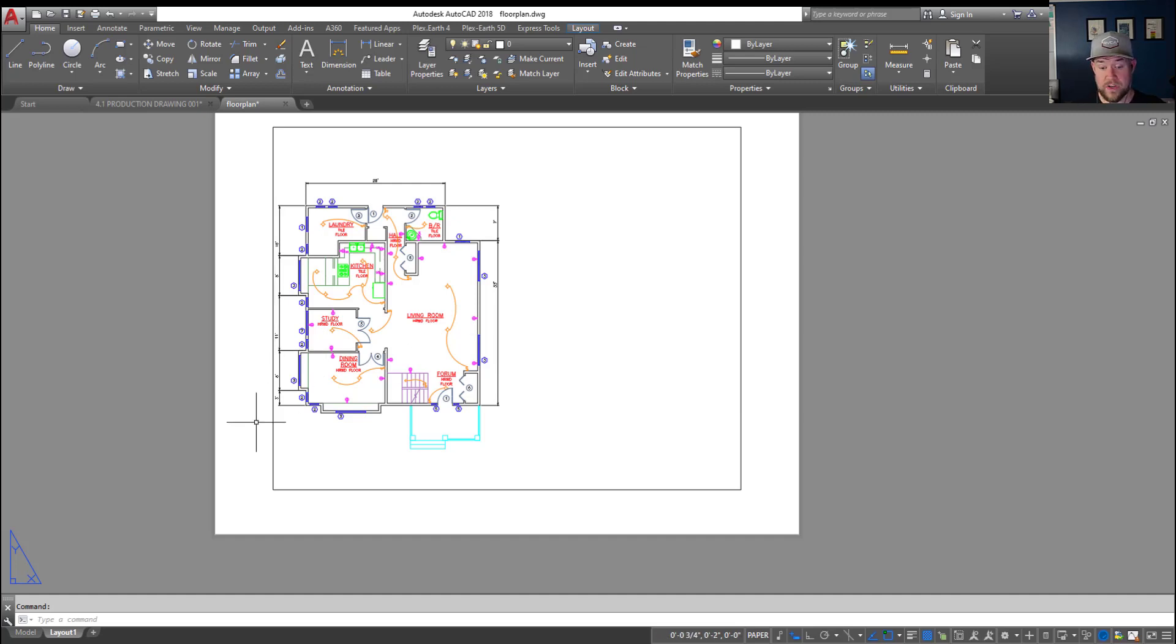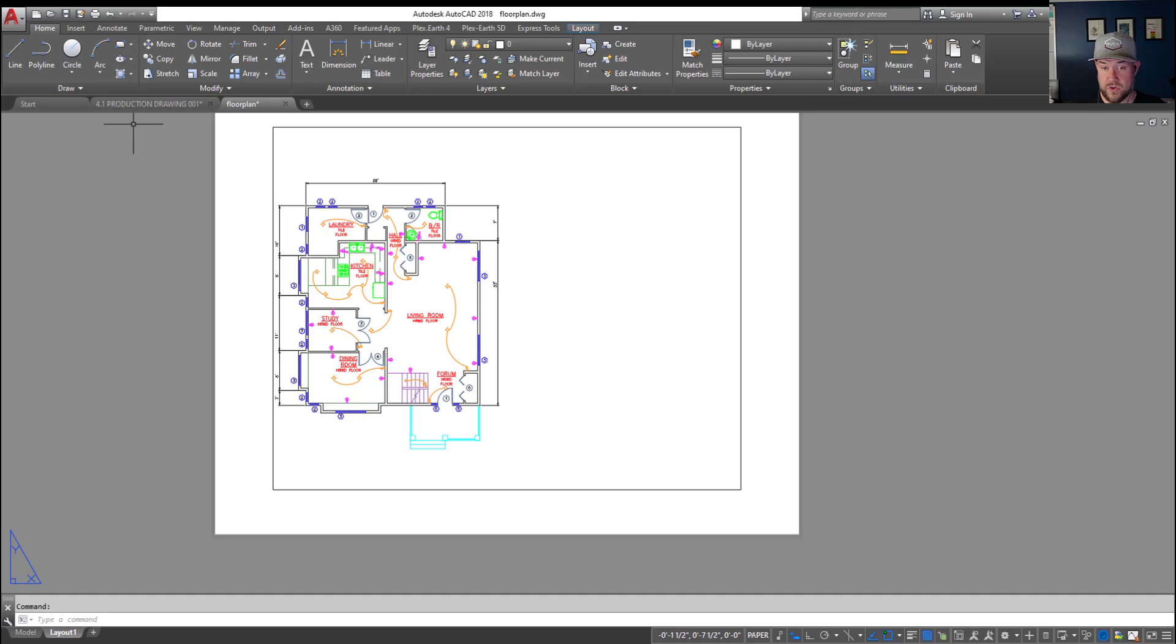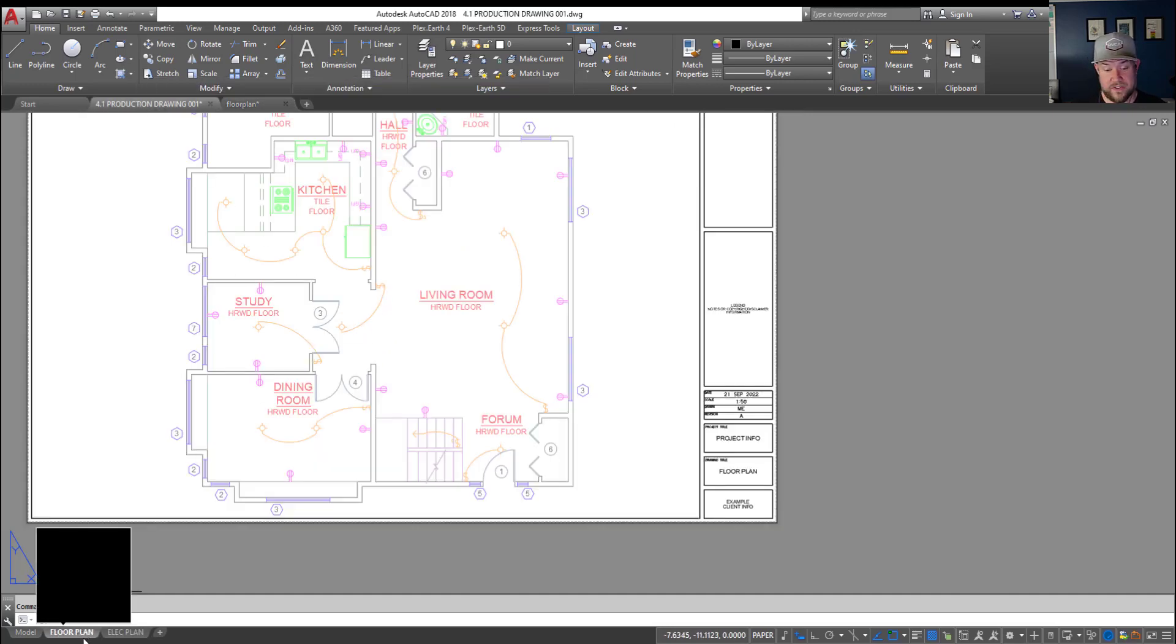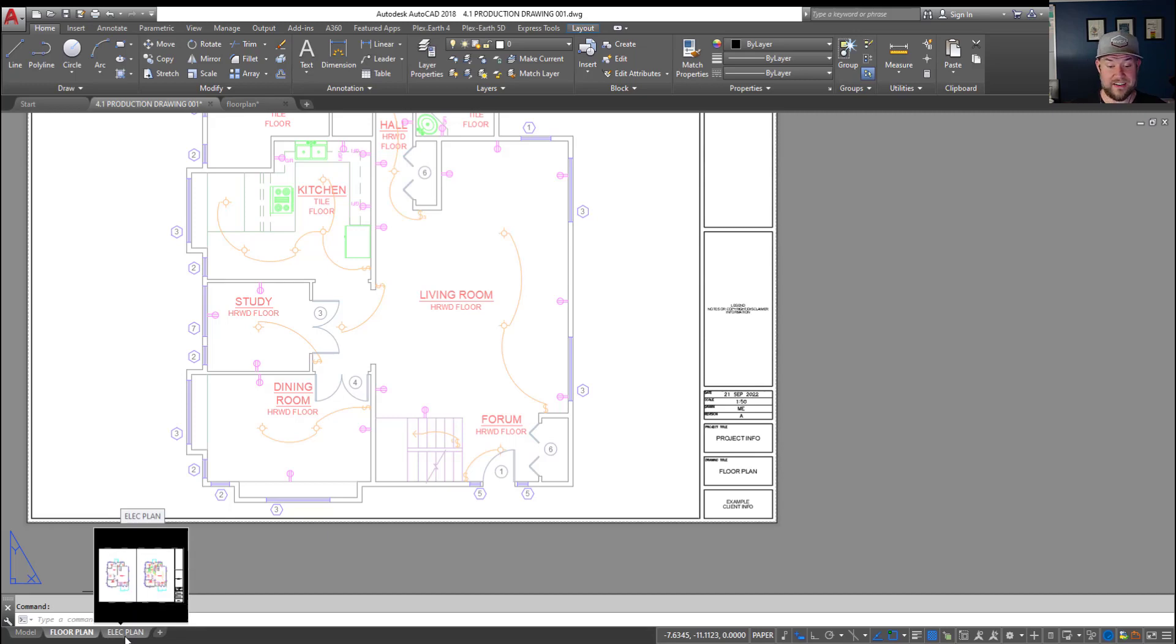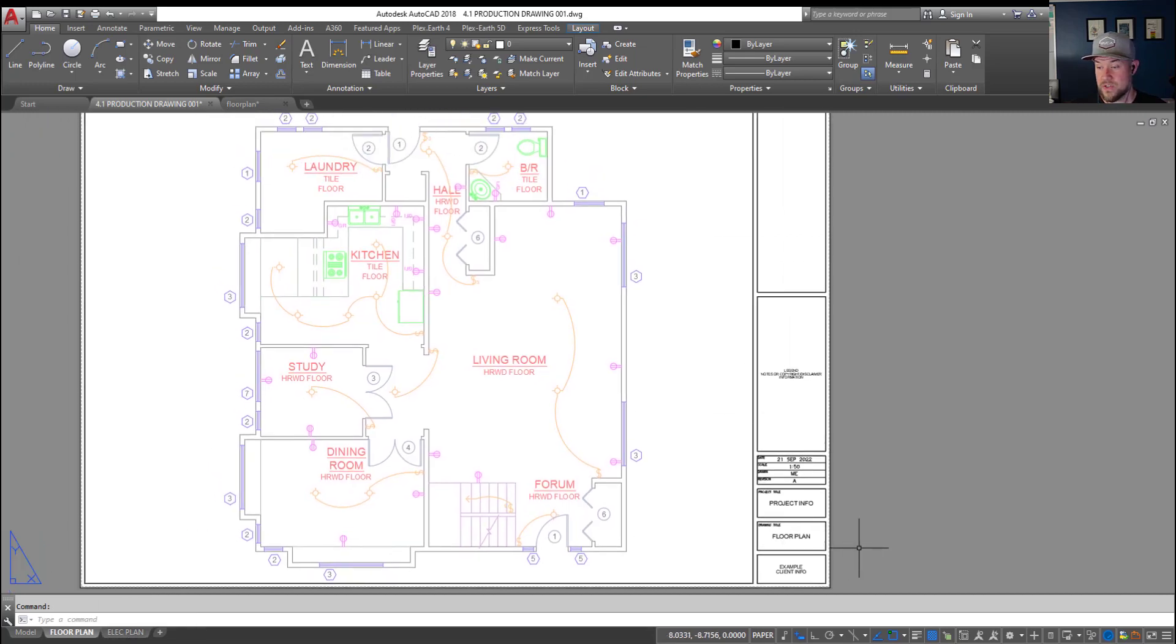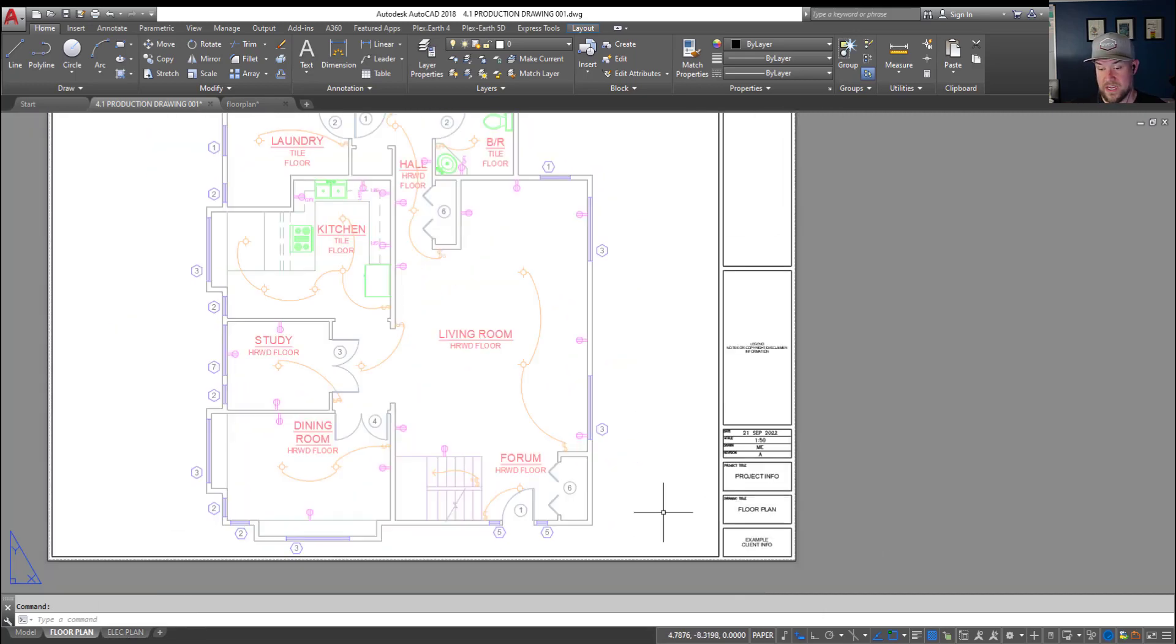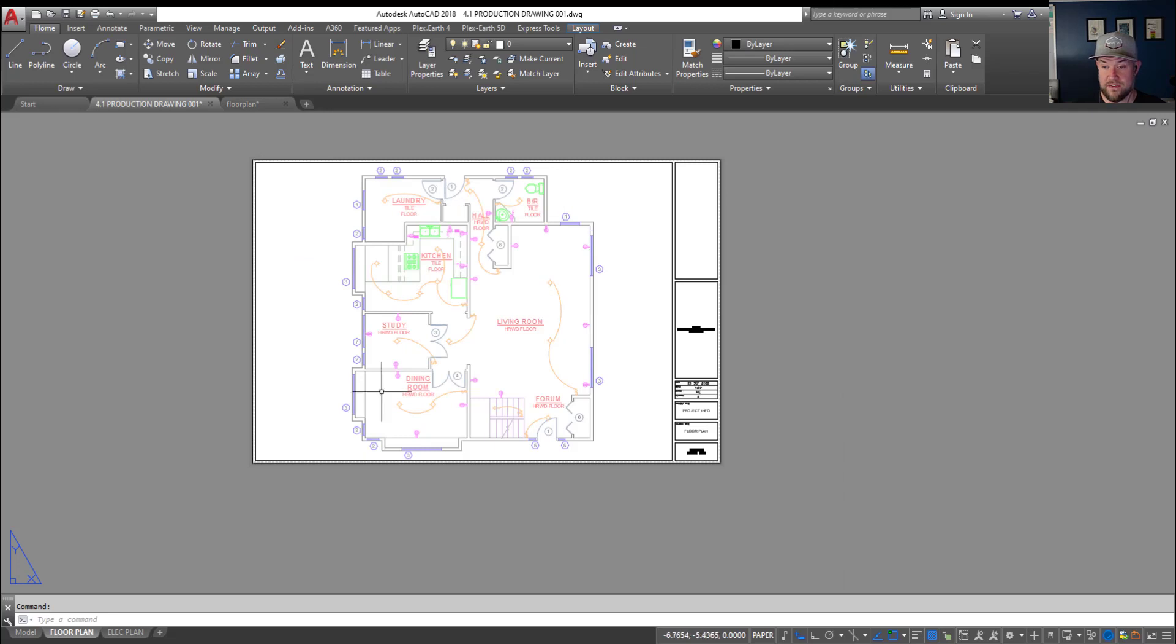Now what we're gonna do is insert or import a layout from another drawing. I've got an example one over here you can see I've got two layouts in this drawing a floor plan and an electrical plan layout. Each one has a title block that's filled in. It's also got a viewport that's set up showing our floor plan.